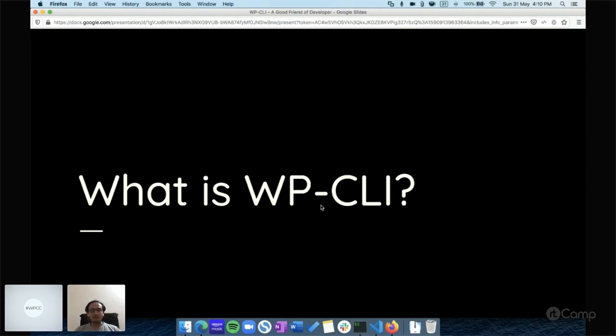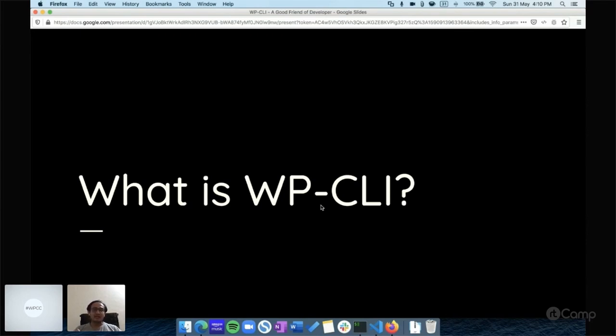Whatever you do in the WordPress admin in the browser, the same things you can do through the CLI. For example, creating users, installing plugins, activating or deactivating themes, and managing posts. Basically, any functionality you do from the admin you can do using WP-CLI as well.